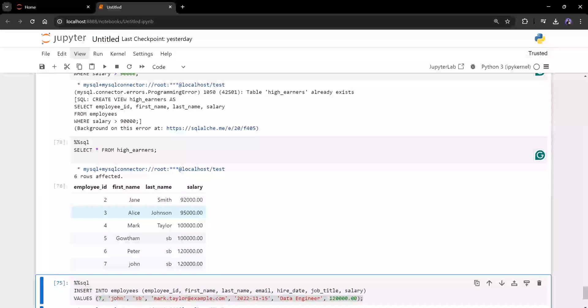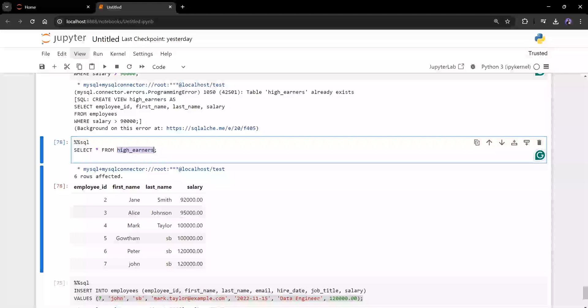So now let's talk about the advantages of using view. First thing, people who is using this view, they will not know what is the actual select query is running in the backend. That's the first advantage. And if you have any sensitive data in your column, you can hide that. That is a second advantage of it.